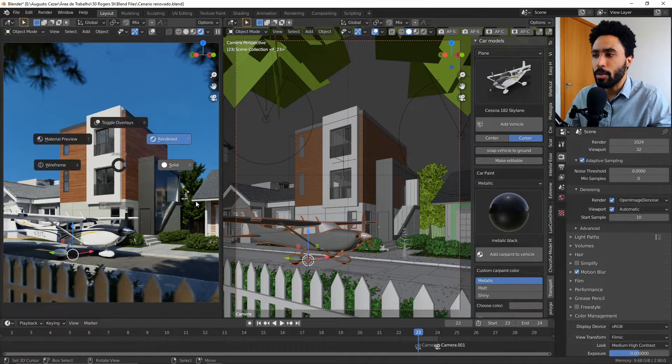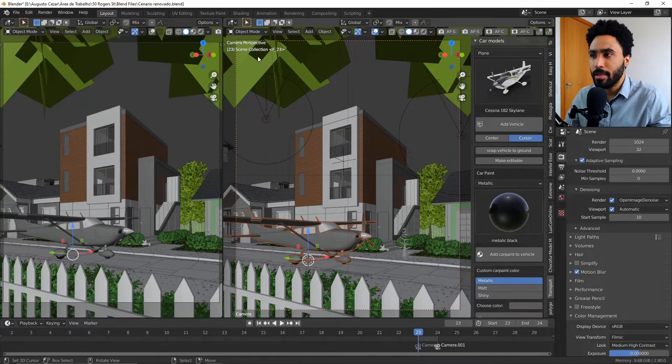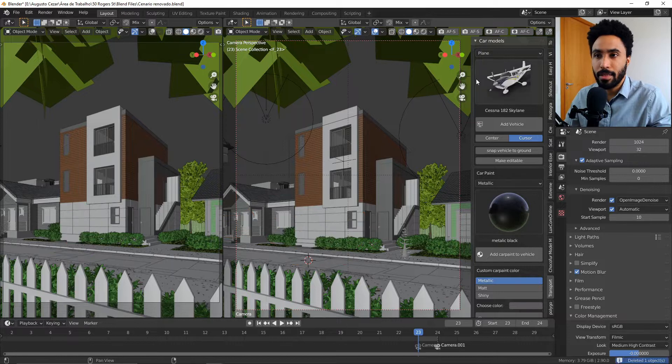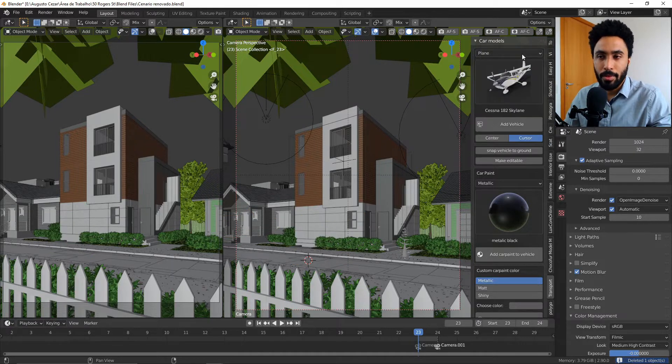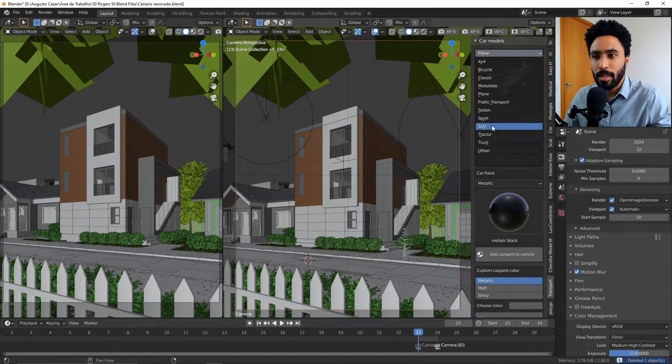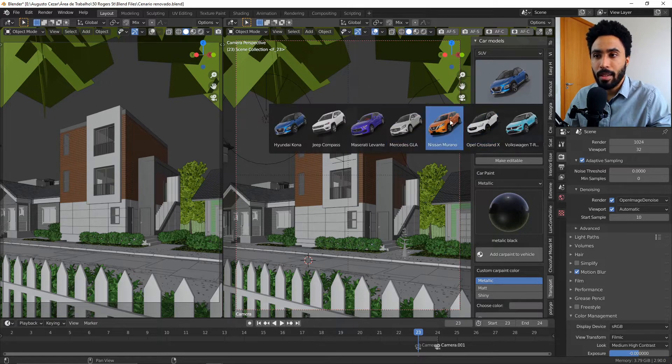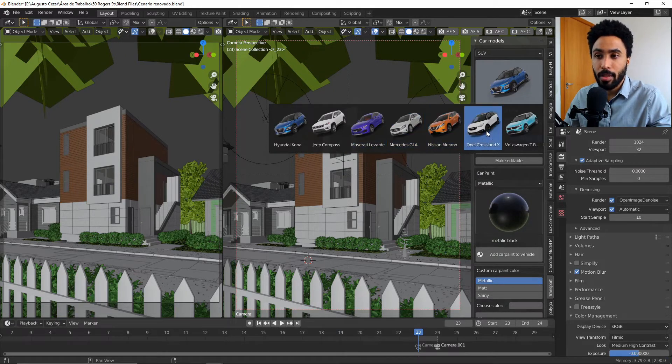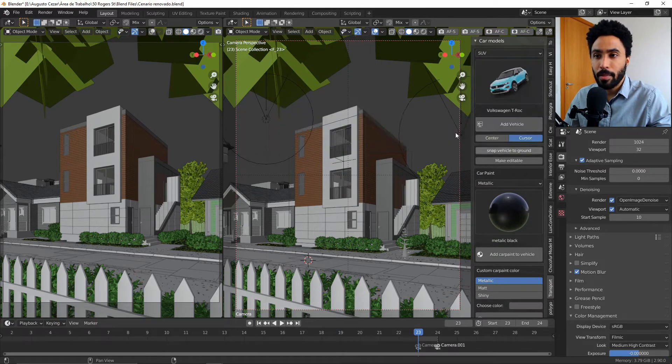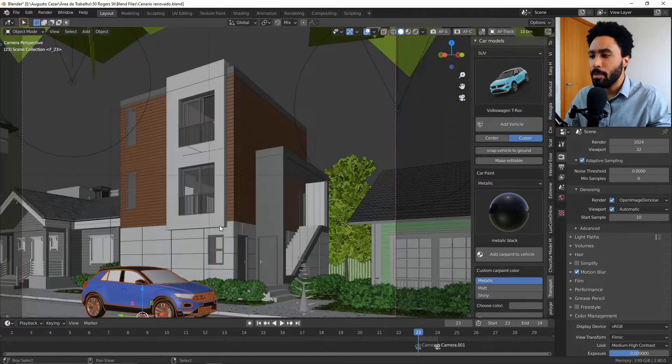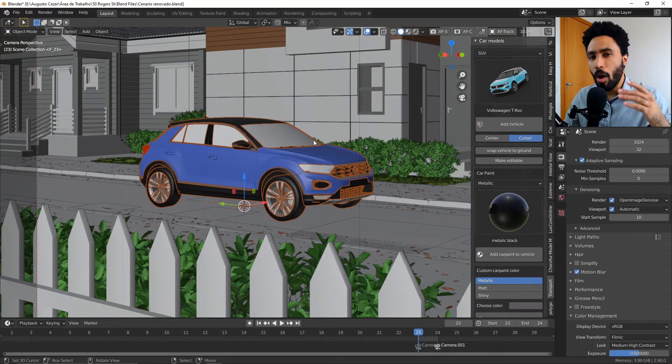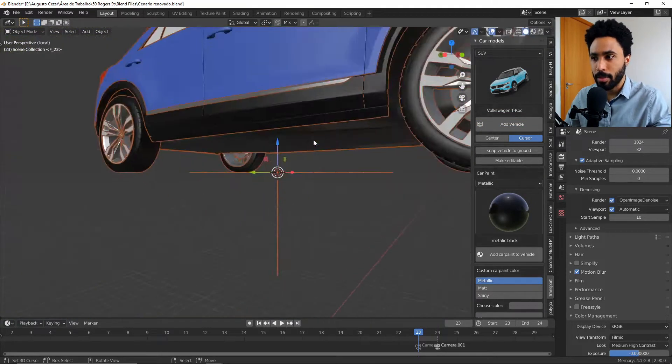So how it works? It's simple. You just select the vehicle that you want to add, something like for example a SUV. You can select the car inside of the category and you can just add the vehicle. But that's not all the add-on has with it.